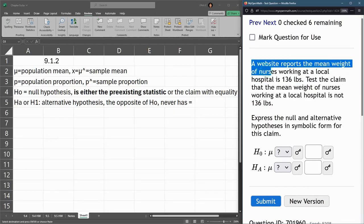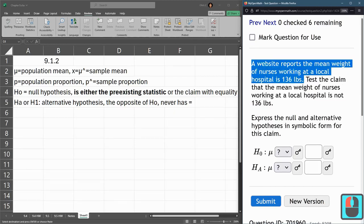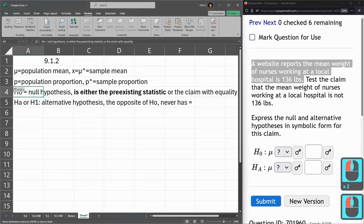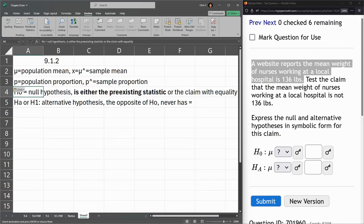That means there's already a pre-existing statistic. And whenever there's something pre-existing, that's always going to go in for the null. And one of the reasons is because this is an equality.